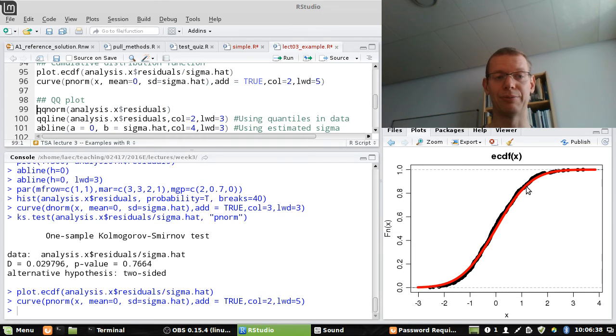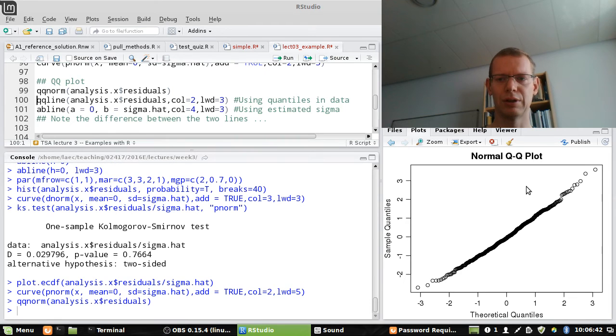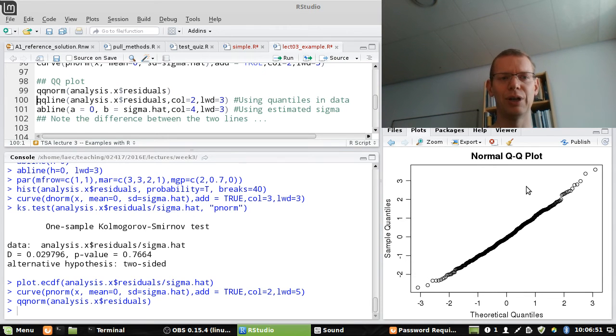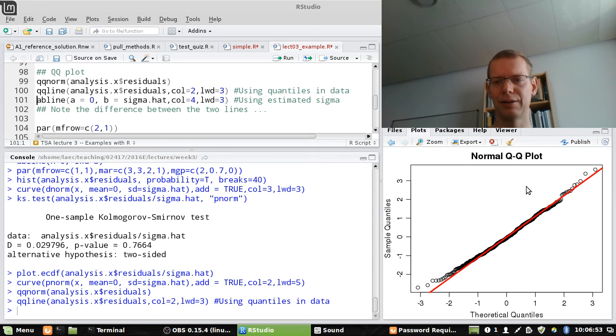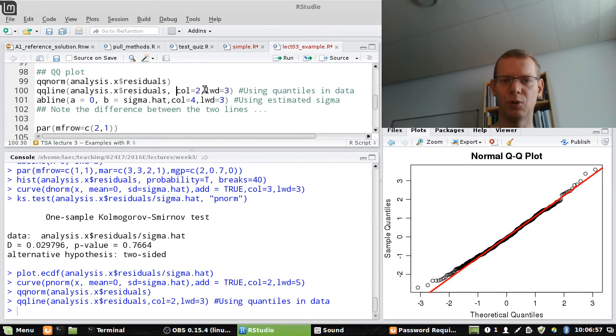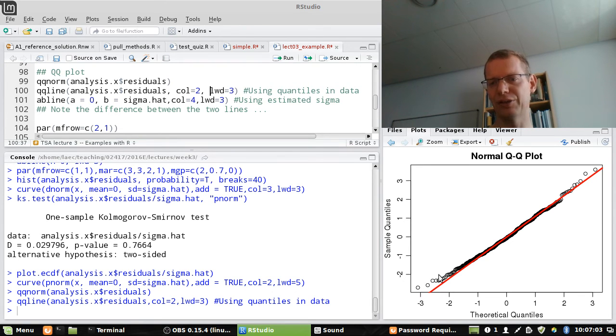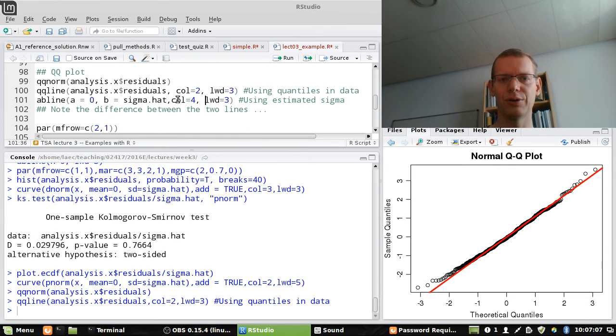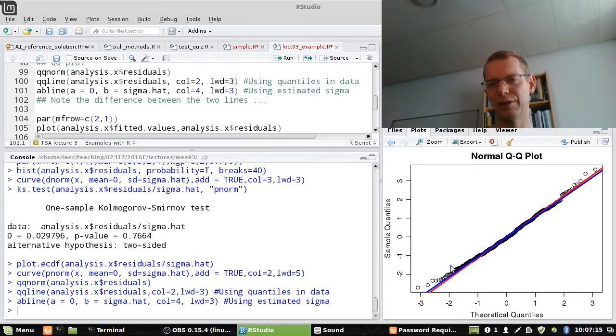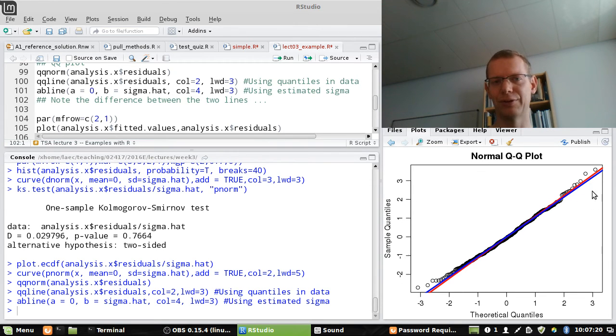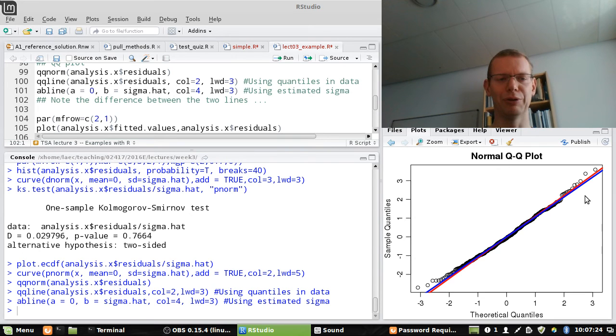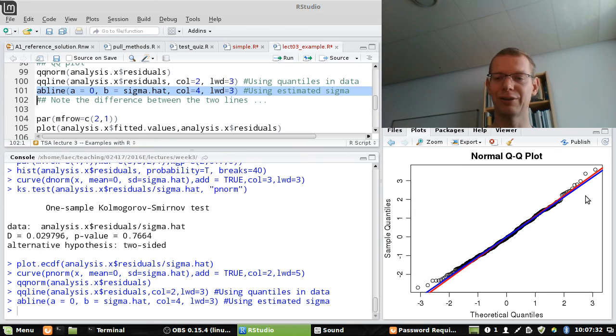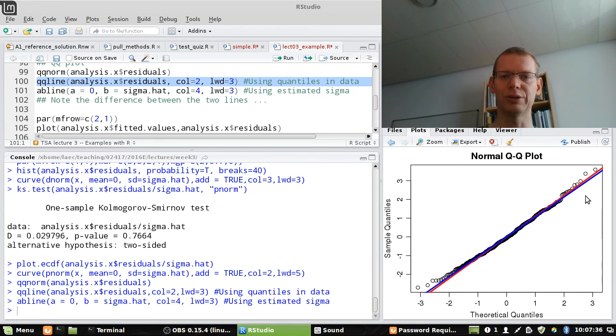If I do the QQ plot, there are two things you can do. The qqnorm is basically just showing the plot, but it's quite difficult to see what's actually going on here. So if I add a qqline using the quantile, some quantiles in the data, which is the default, I get this line. And you can say, well, there's a small tail down here, but it's not anything major. I could also add a line where I use the estimated sigma. And you can see that they are not identical, but almost the same. But just to say that they are actually different. For practical purposes, there's no difference in this case. But in case you have real outliers, using the estimated sigma is more sensitive to outliers than using some quantiles.